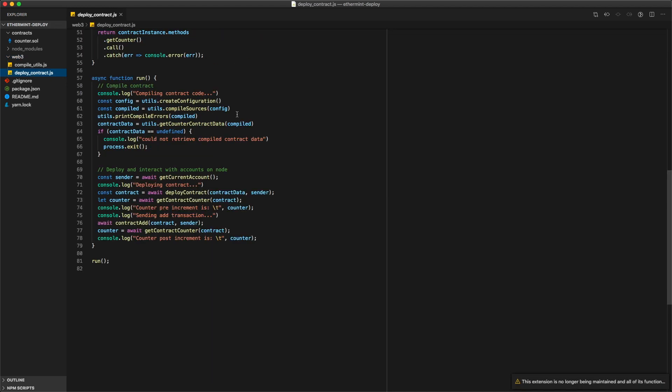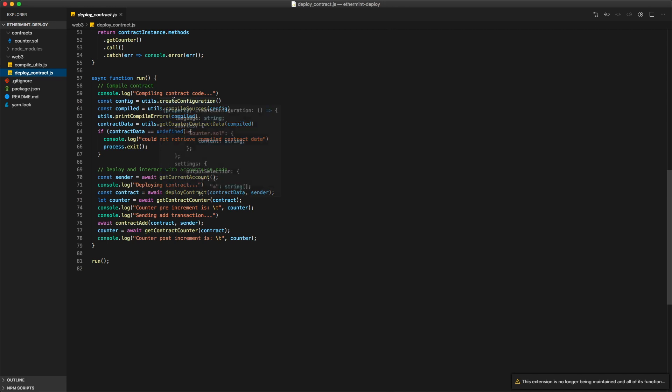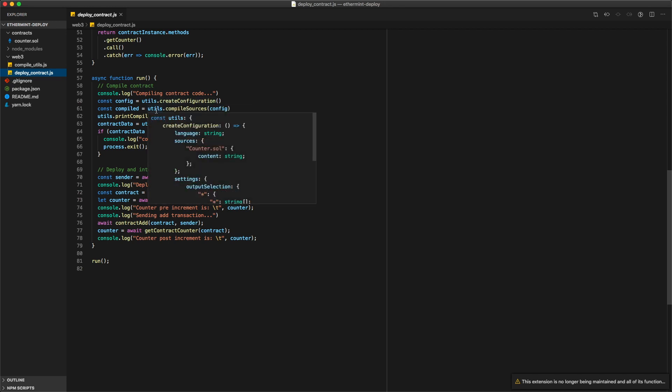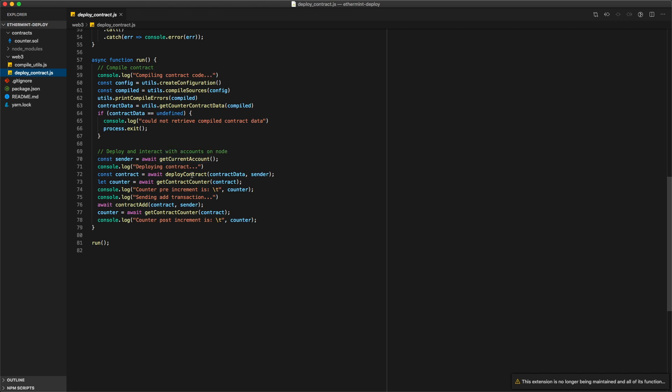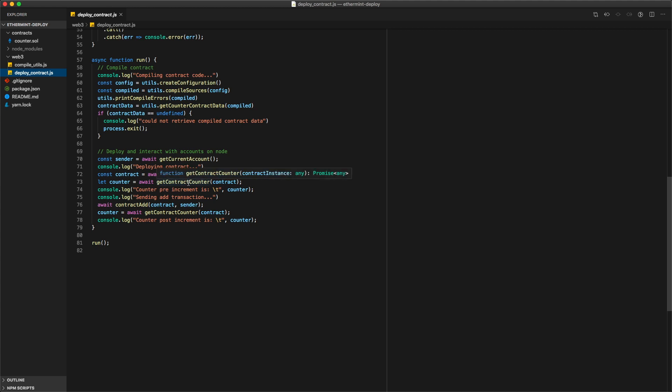Basically all the logic for deploying the contract is in here. Just to walk through at a very basic high level, first it compiles it using solcjs which all the logic is in here. First compiles it to get the ABI and bytecode.